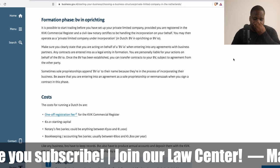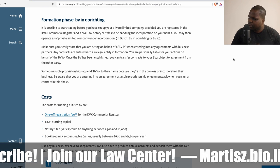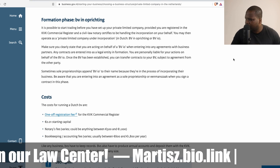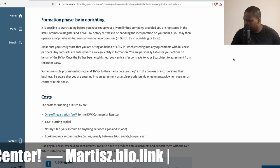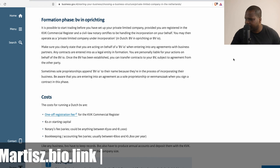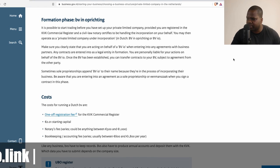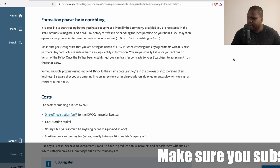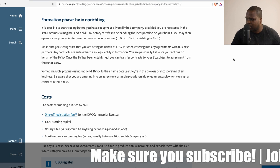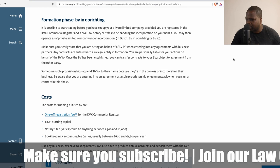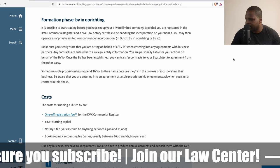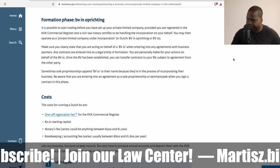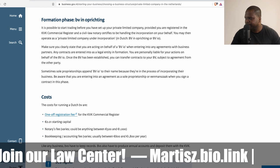Sometimes sole proprietorships, or eenmanszaak, append BV in operating to their name because they are in the process of incorporating their business. Be aware that you are entering into an agreement as sole proprietorship or eenmanszaak when you are signing a contract in this phase.